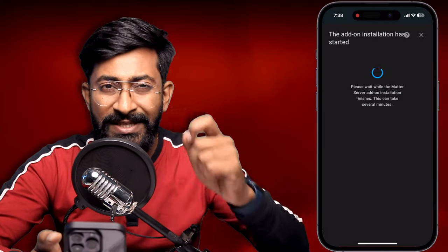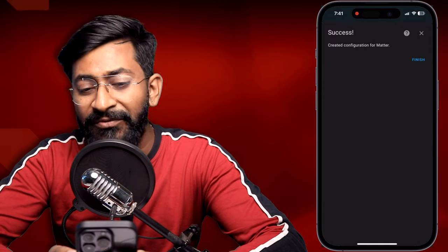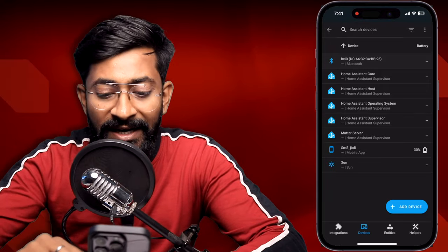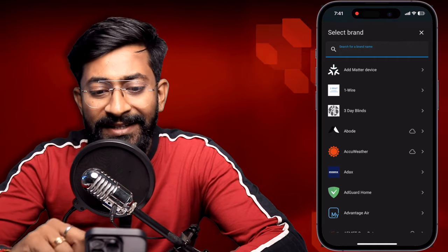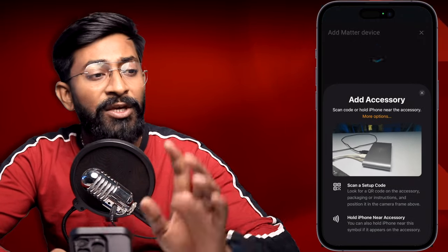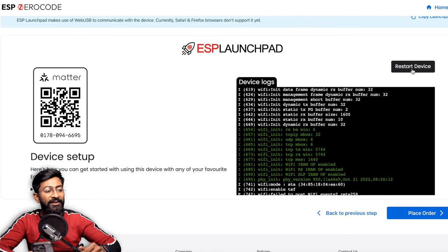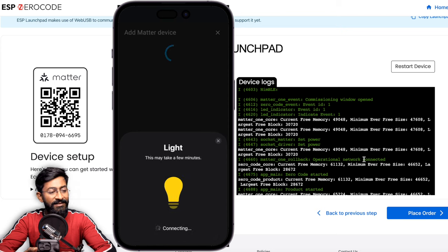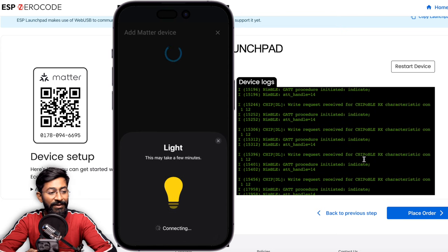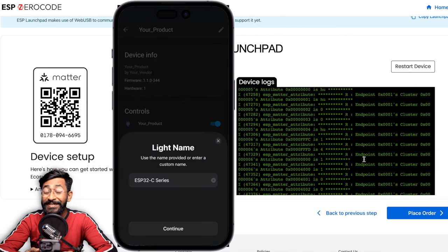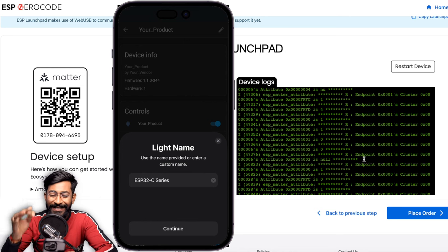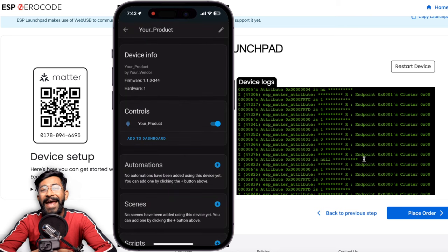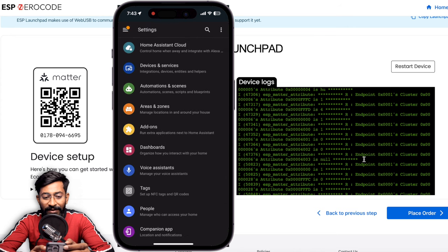Click on Matter, then click Submit to install the Matter add-on — this takes a couple of minutes. Once it says 'Success: created configuration for Matter', click Finish. Then click 'Add Device' again and select 'Add Matter Device'. Before scanning the QR code, click 'Restart Device' to restart the firmware. Then scan the QR code from the ESP board. Click 'Add to Home Assistant', acknowledge the uncertified accessory warning by clicking 'Add Anyway', and the device is successfully added. Name it 'HA Demo', click Continue, then Done.